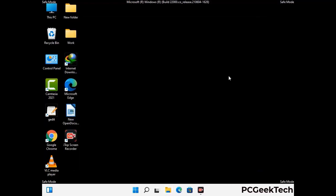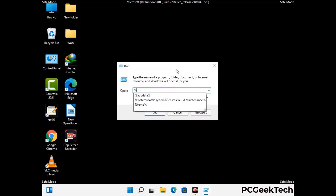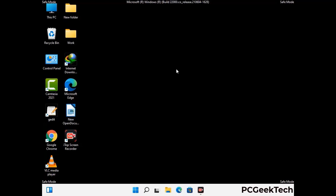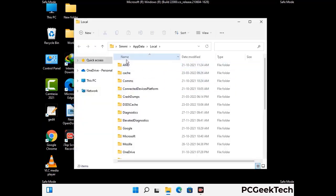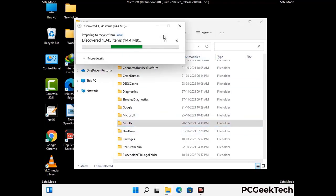Again press Windows and R together to open the Run box. Now type in %localappdata% and press Enter. Find and remove any suspicious files or folders related to the virus, and look for any files created at the time the virus attacked your PC. Be careful and don't remove any important folder.